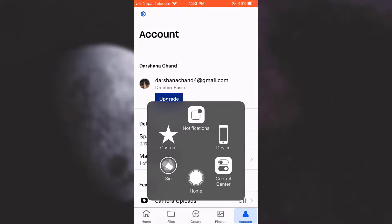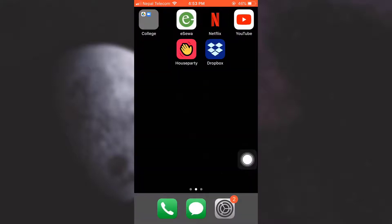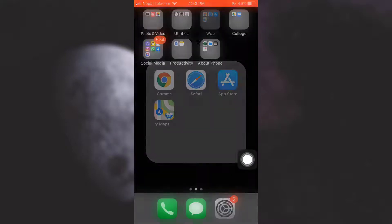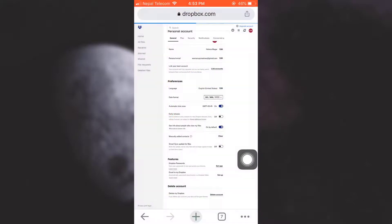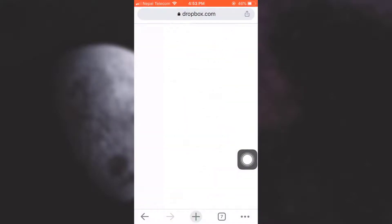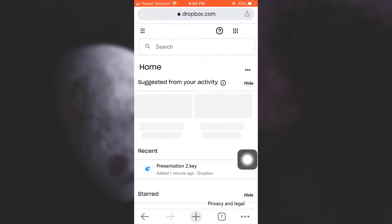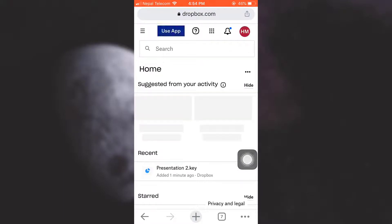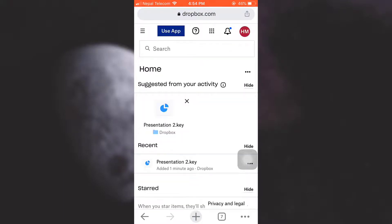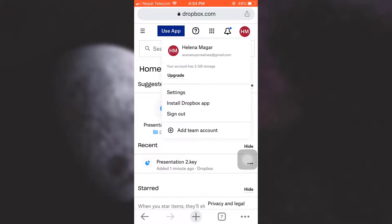So here I'm going to my browser, and as you can see, I've already been logged into my Dropbox account. Make sure that you log into your Dropbox account, and then on the top right corner you can see the profile icon. I'm going to tap on the profile icon, and here you have an option that says Settings. Tap on Settings.